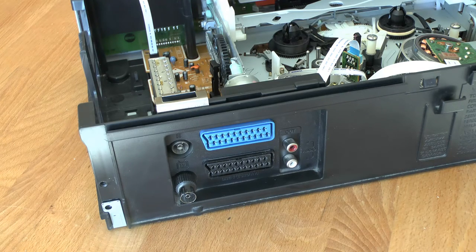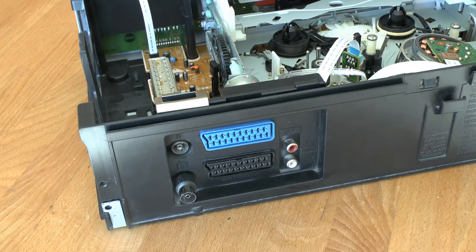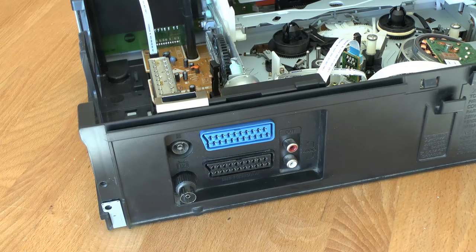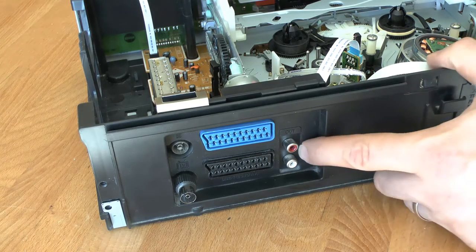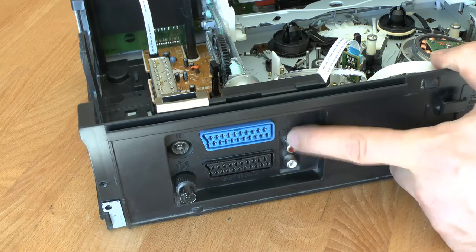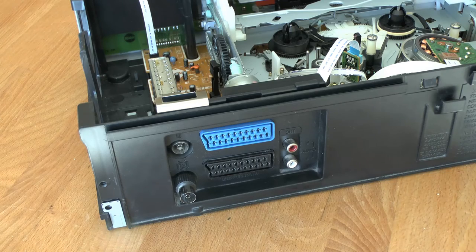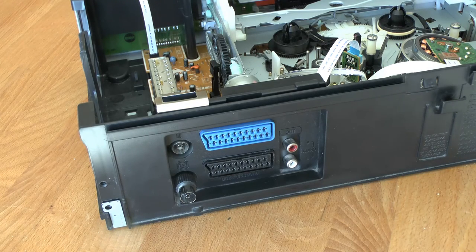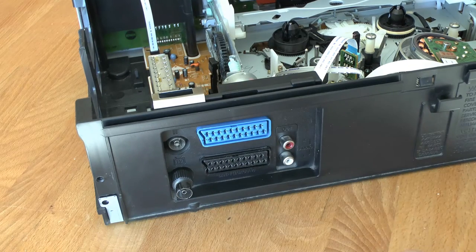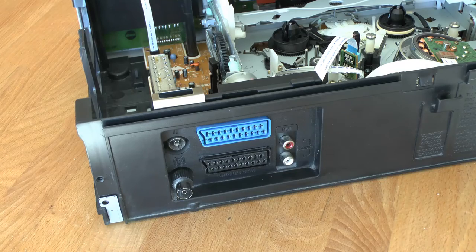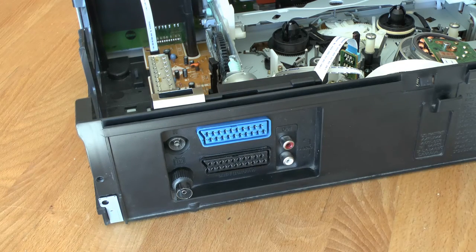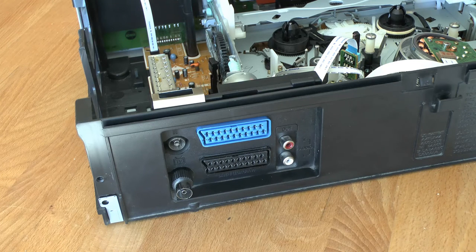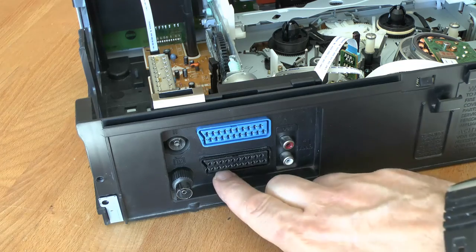It can output 5.1 surround sound. Would you believe that? I don't think anybody ever implemented it, but maybe somebody did. It can also output the red, green, blue component and composite red, green, blue. There are actually two different differences there. And on the KISS DVD player that I have, it will actually output the red, green, blue.